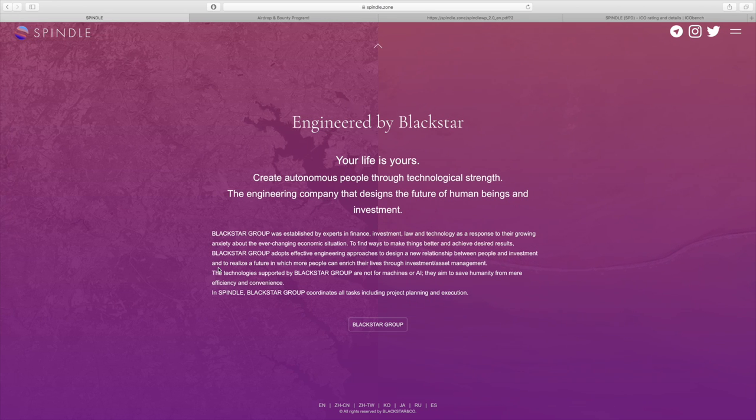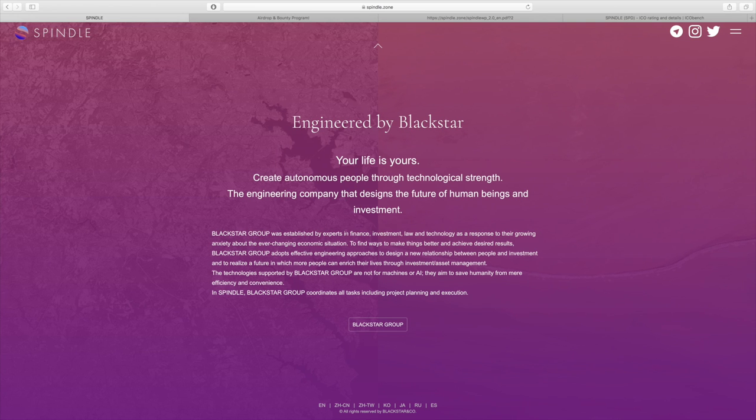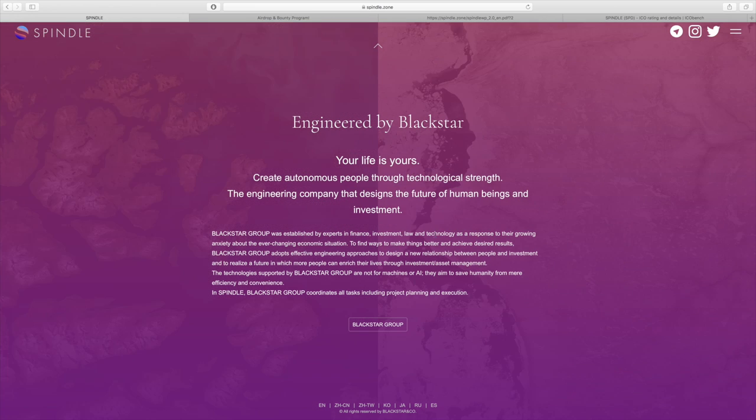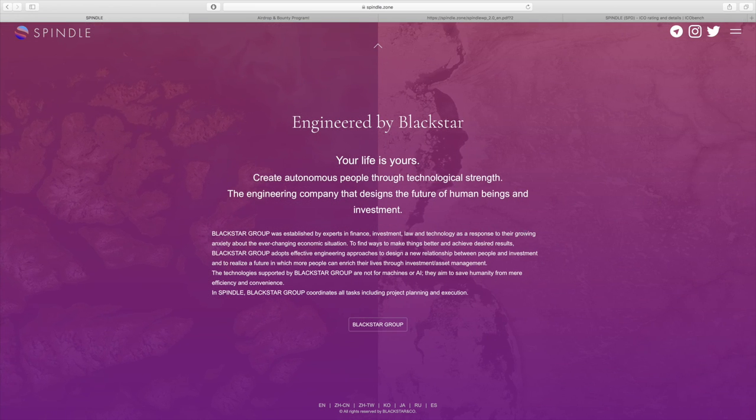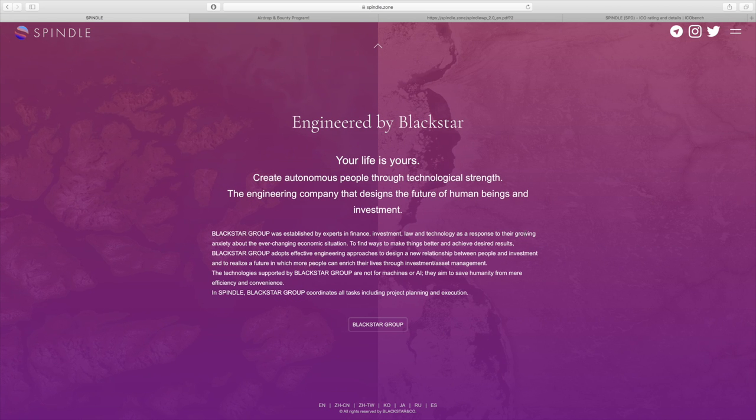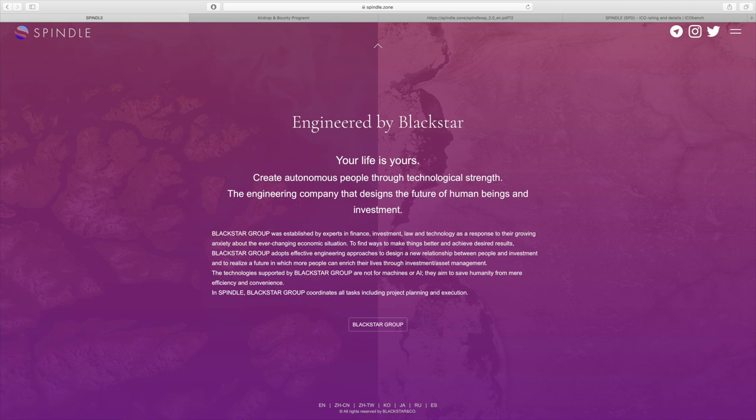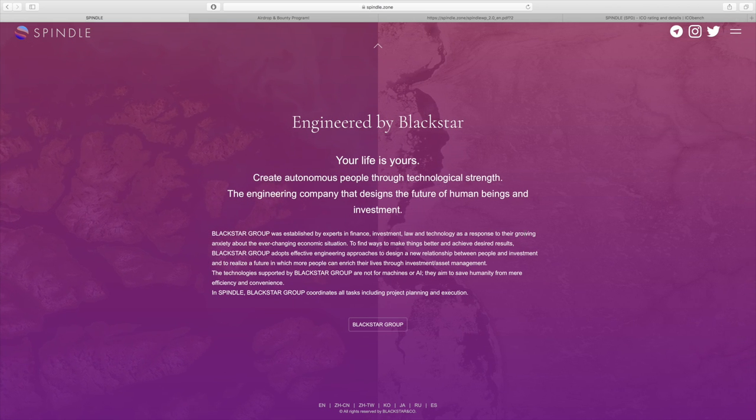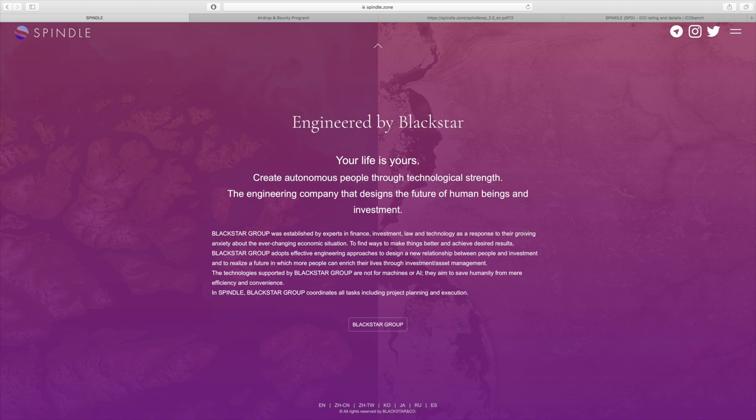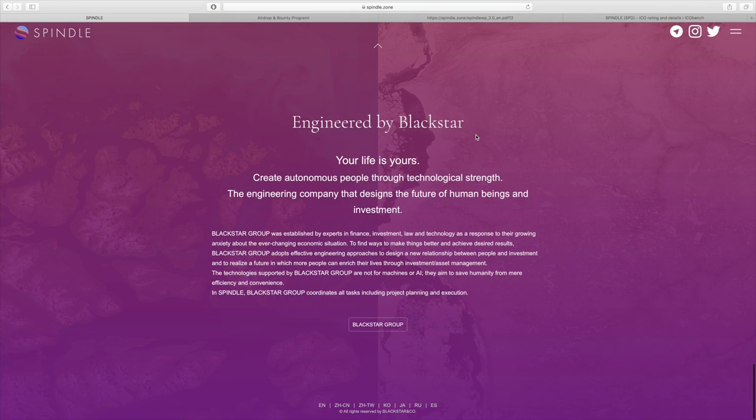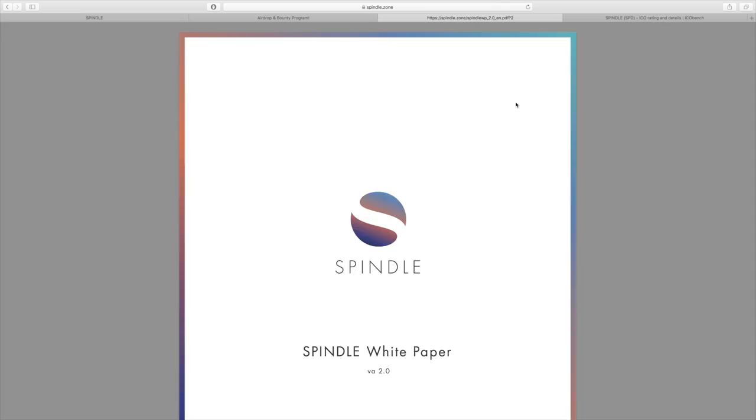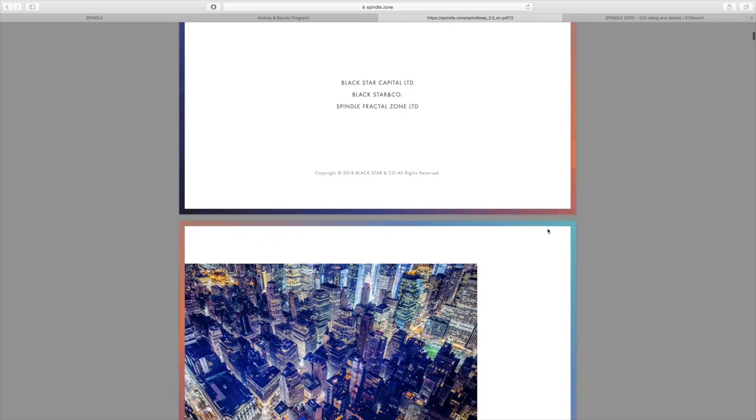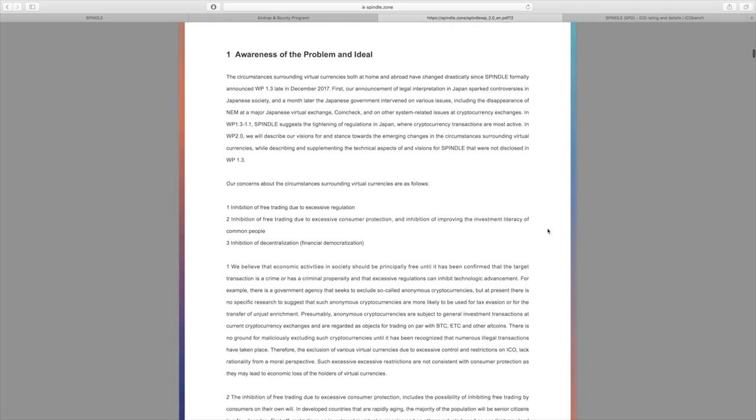All this is engineered by Blackstar. The Blackstar group was established by experts in finance, investment, law, and technology as a response to their concerns about how the economic situation is turning, and they want to find a better way to do things basically.